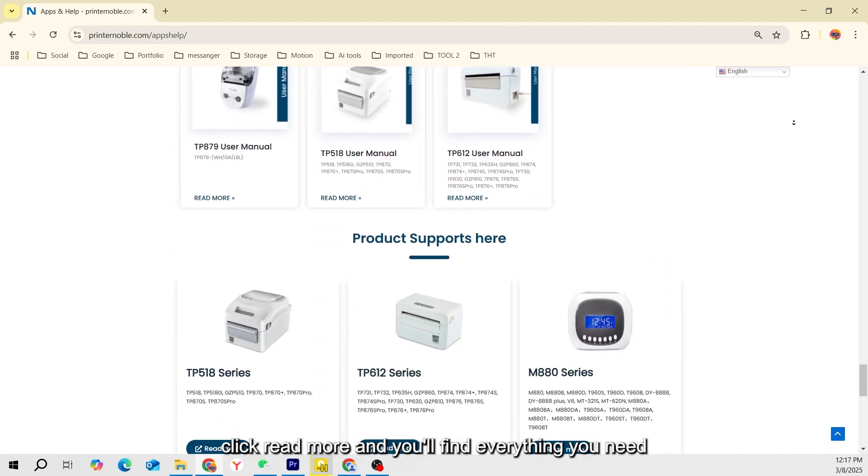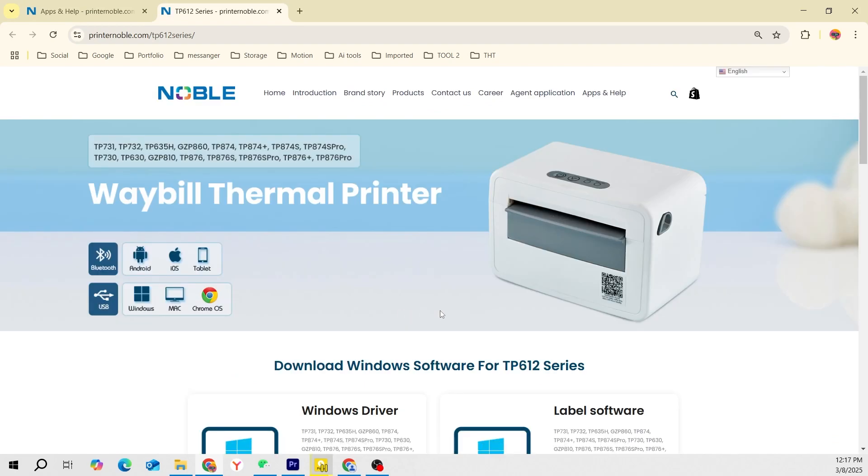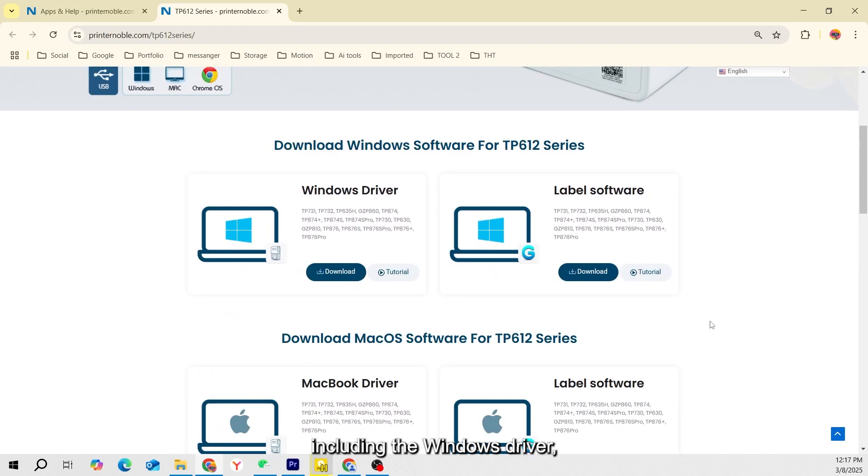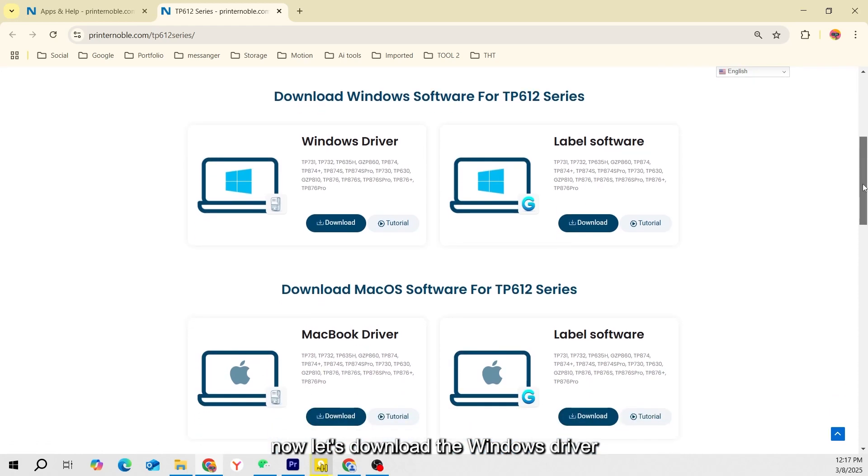Click Read More, and you'll find everything you need, including the Windows driver, Mac driver, mobile app, and user manual. Now let's download the Windows driver. Click the Download button.